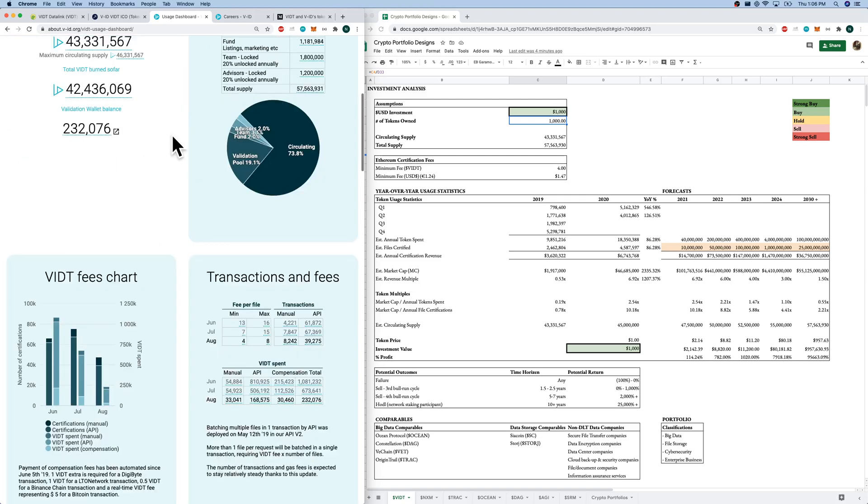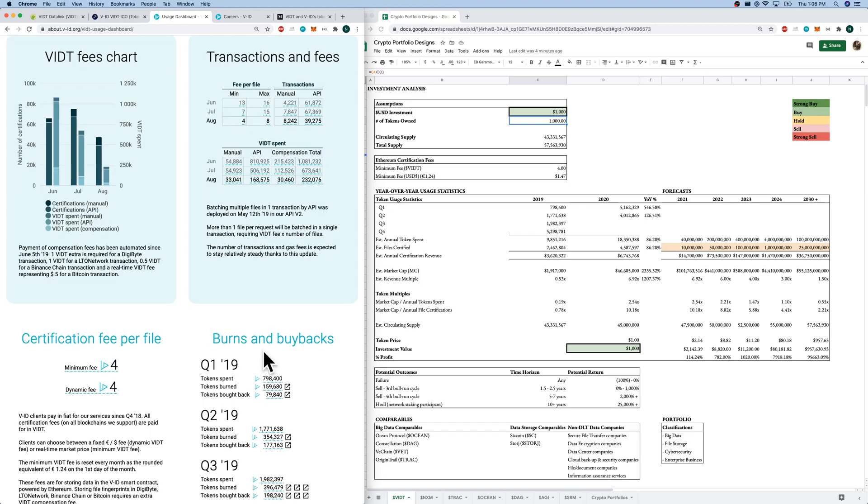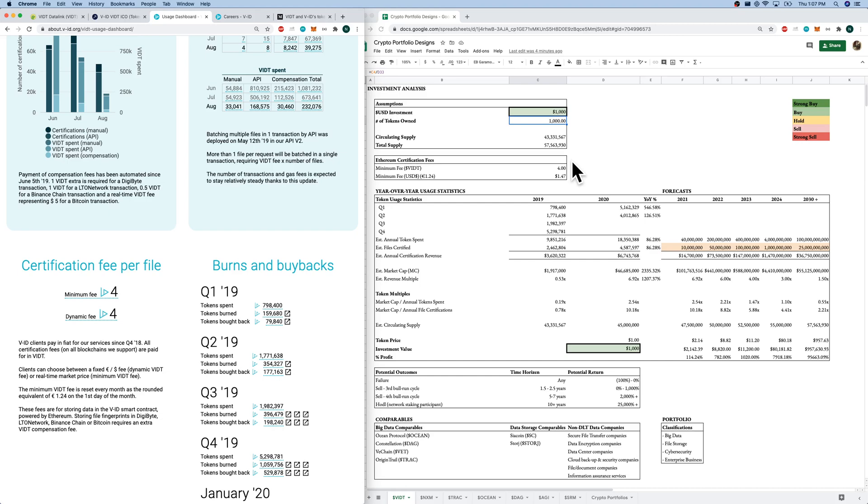Let's go back to the usage dashboard. If we come down, we have the VIDT fees chart and the transactions and fees, as well as what I want to focus on down here, the certification fee per file and the burns and buybacks, so our historical file certifications. Right now, it costs 4 VIDT per file certification, and that's based on $1.24.